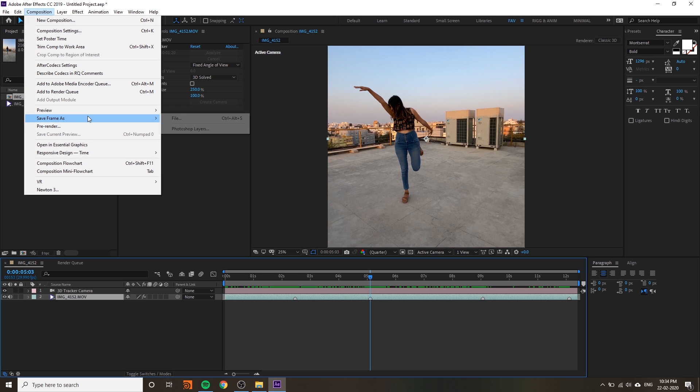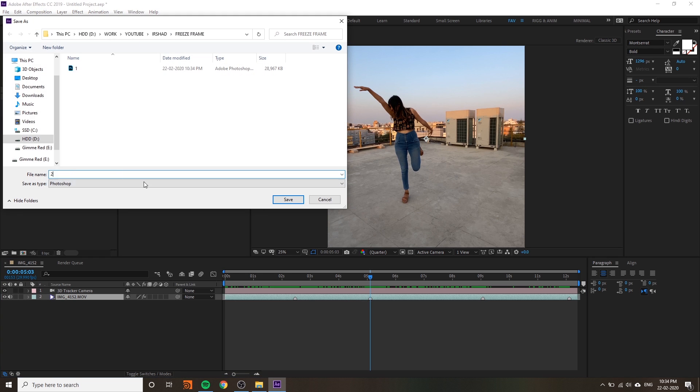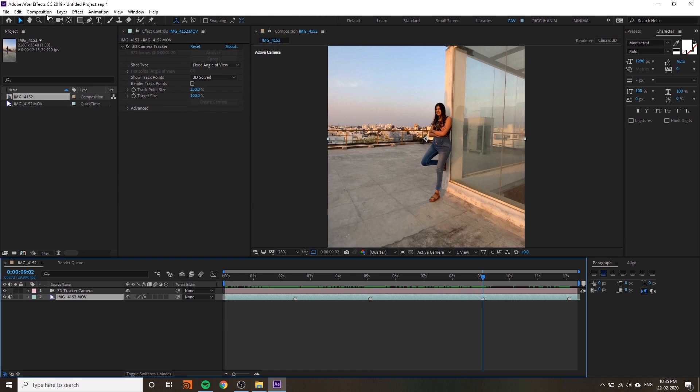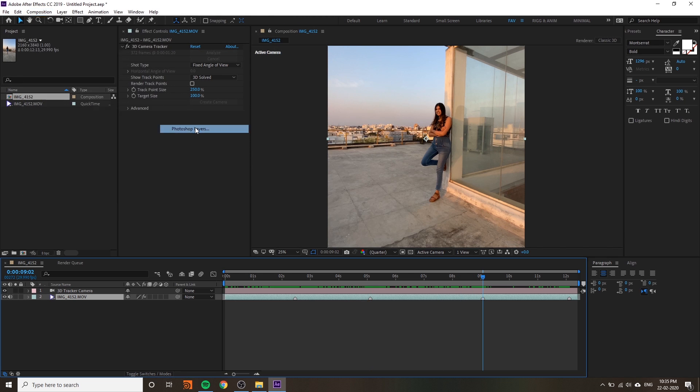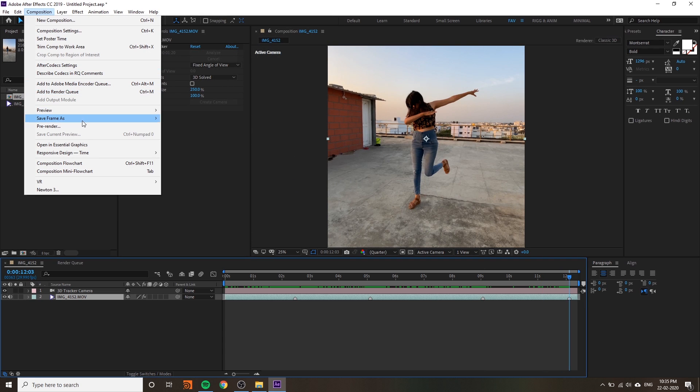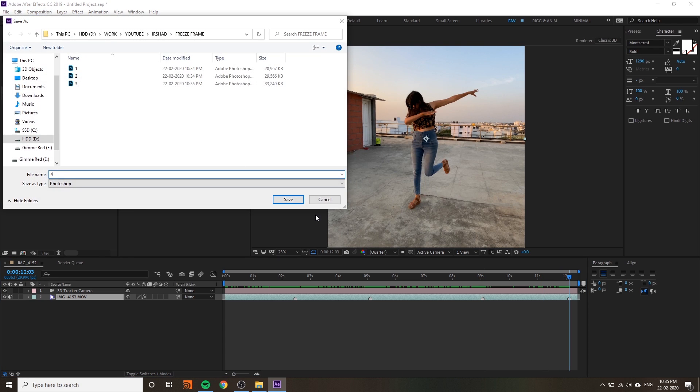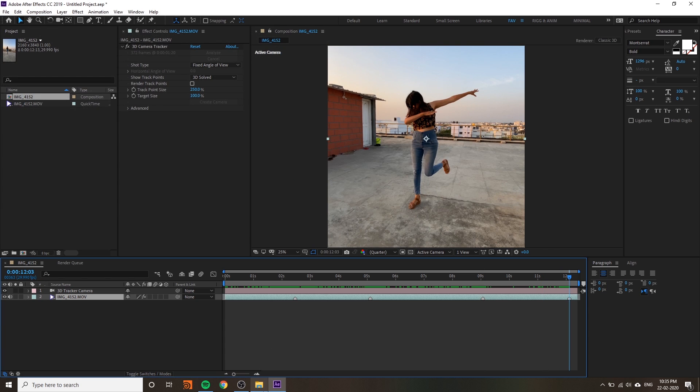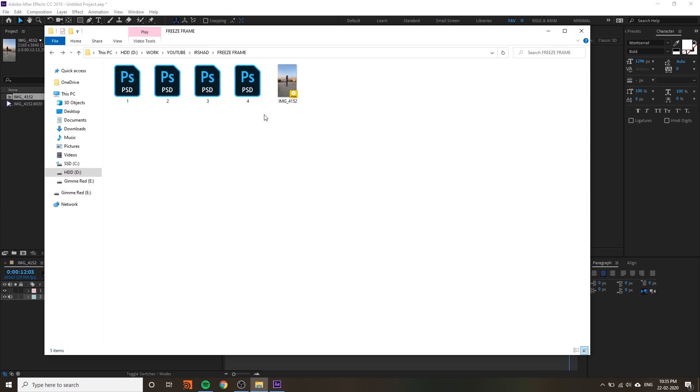You have to save your frames as Photoshop layers for each pose. Go to Composition, Save as Photoshop Layer for each one.